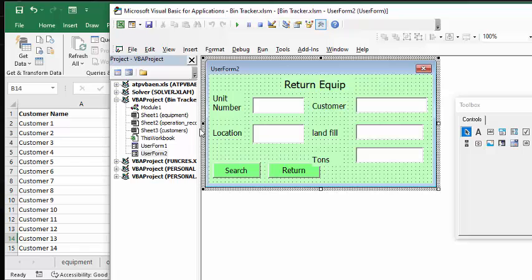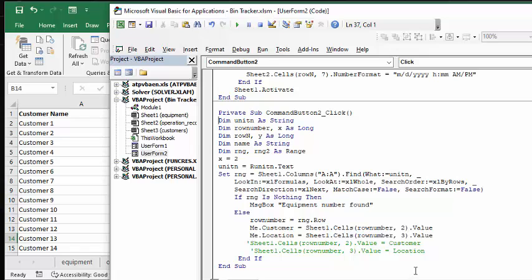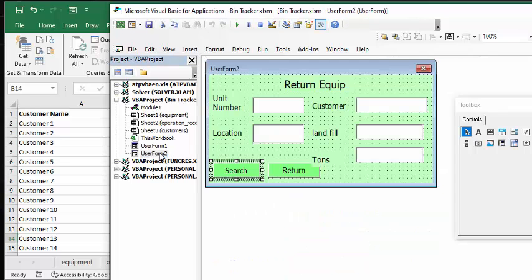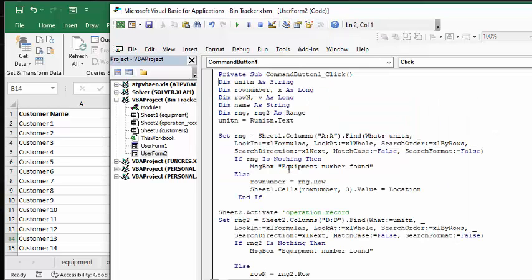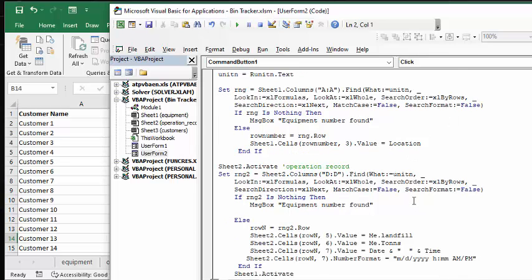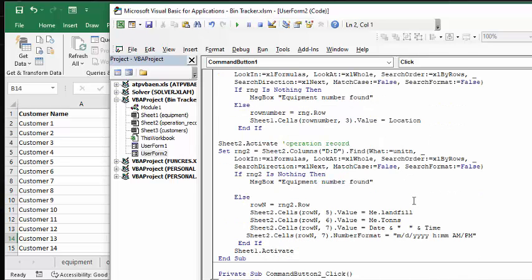Okay, so return user form is very similar. So this is your return user form - now it's just searching for all the information and then it's displaying it. So let's go to the next button - and the button return basically it's searching for the information again, and now it's putting in the cells that we need to find. We're entering the landfill, we're entering the tons, and we're entering the date and time that it's returned.